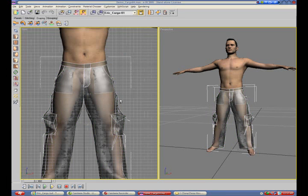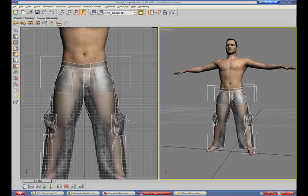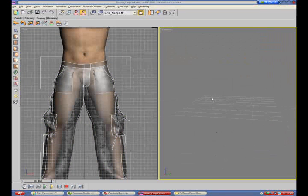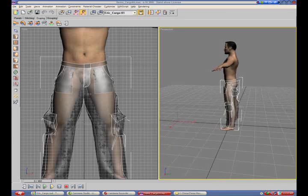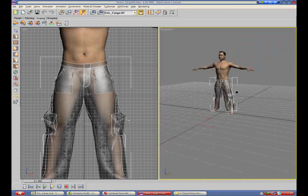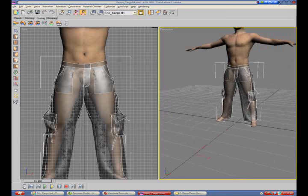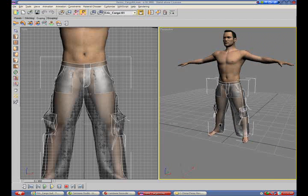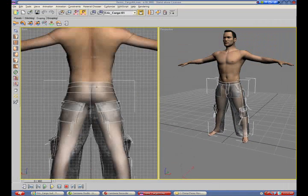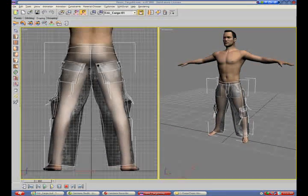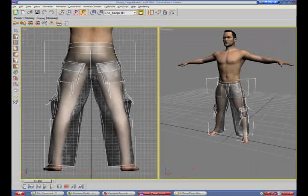If we want to see the lining pieces underneath the shell pieces and if they fit properly, we can go into the x-ray mode and you can now see the pieces that are underneath the shell fabric.